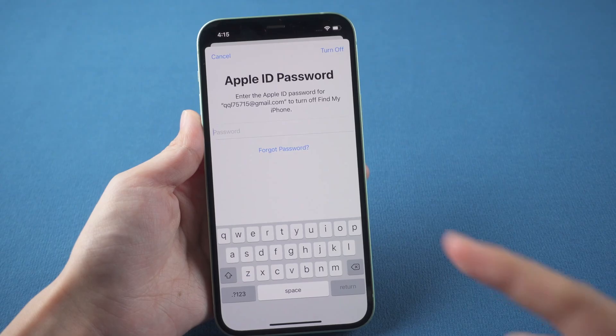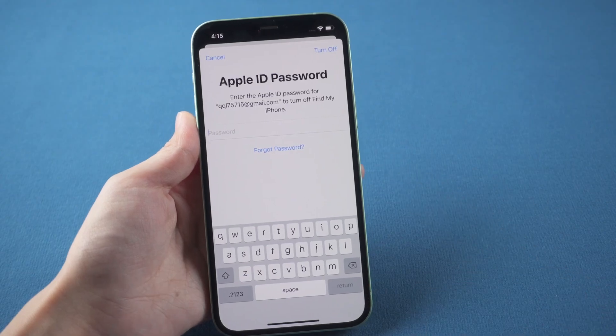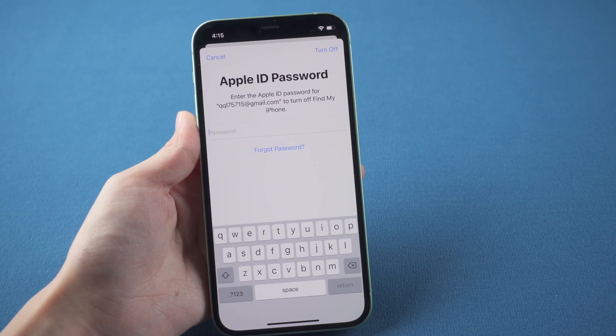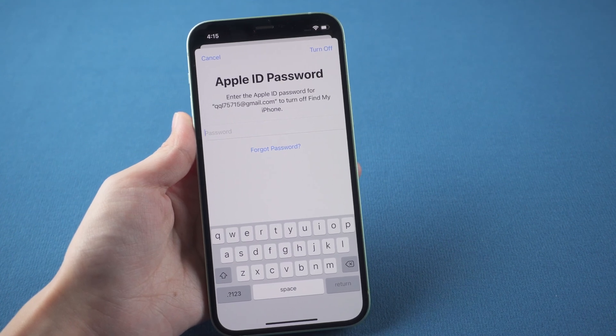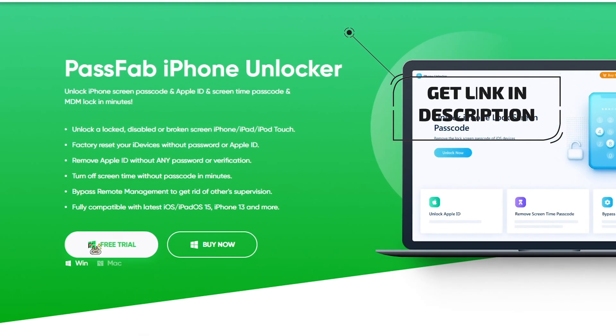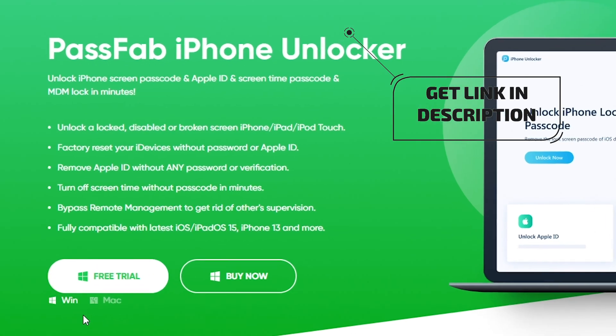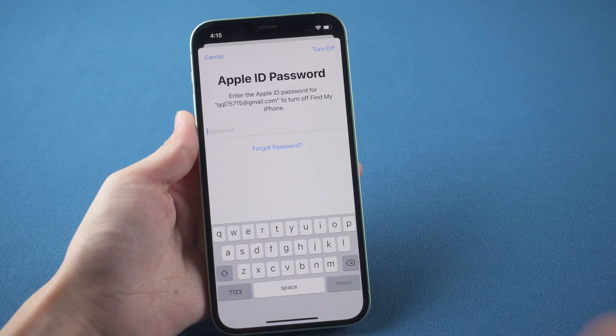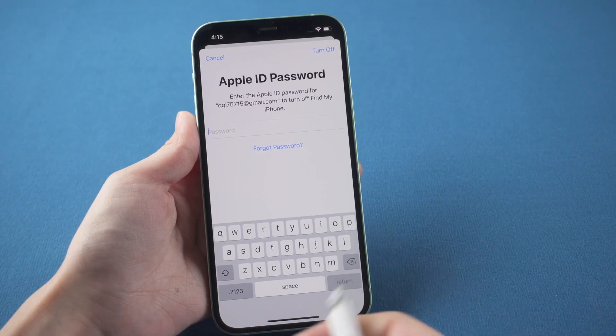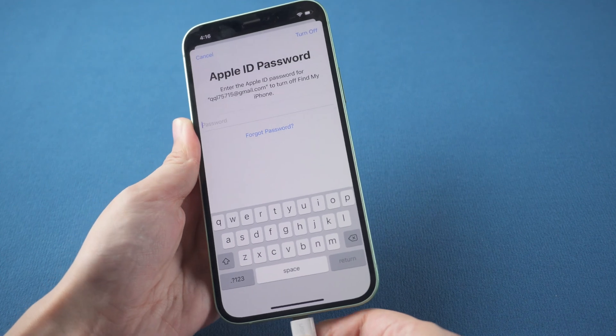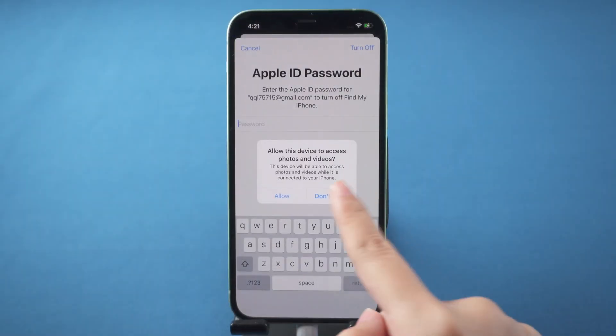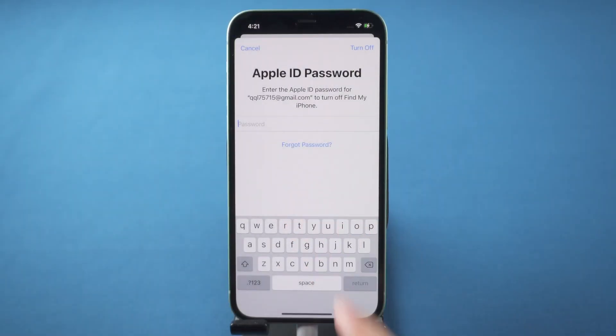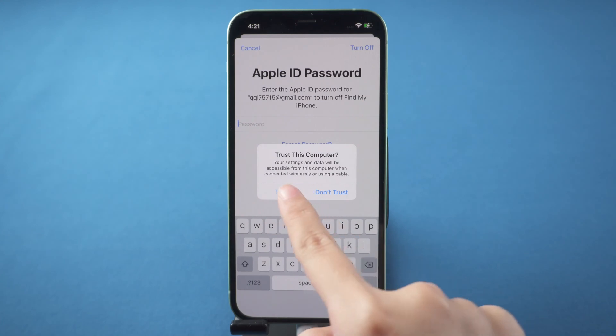If it still doesn't work, sign out your Apple ID and use another Apple ID. If you forgot Apple ID password, PassFap iPhone Unlocker could help you to remove Apple ID from your iPhone. Connect iPhone to the computer and enter your passcode to trust the computer.